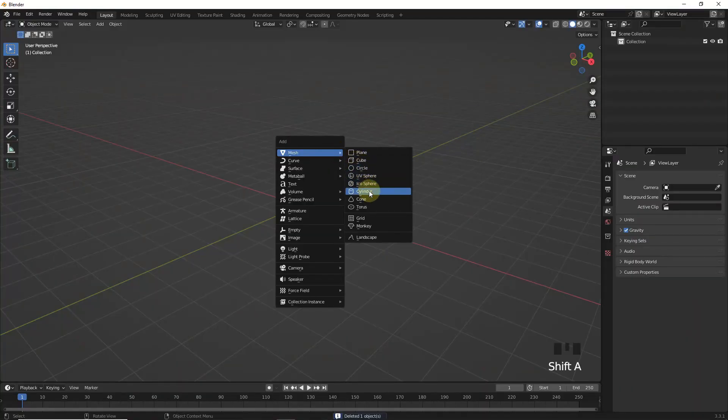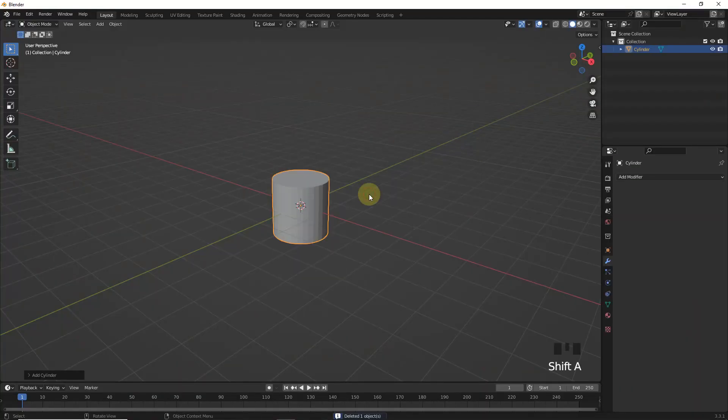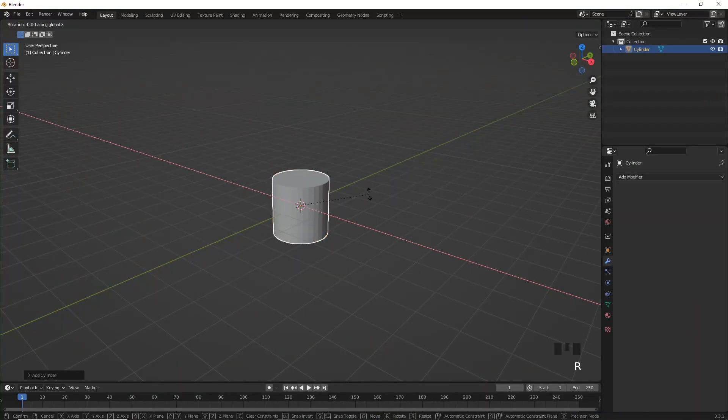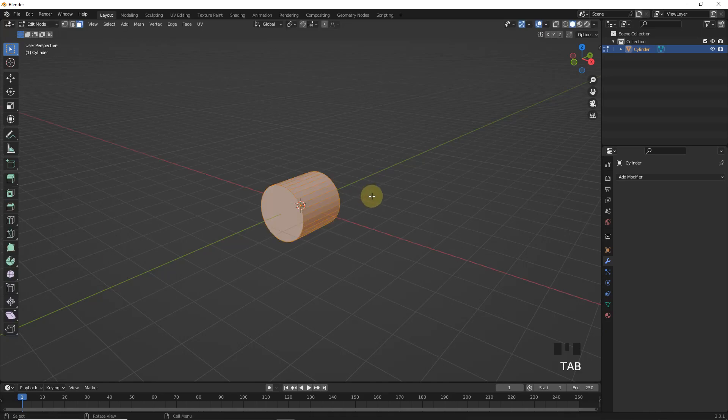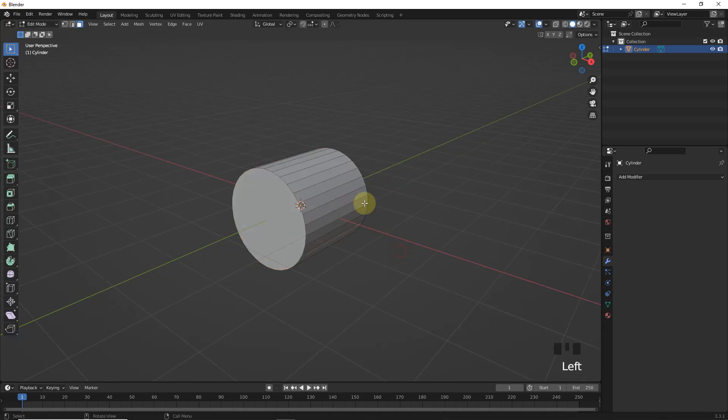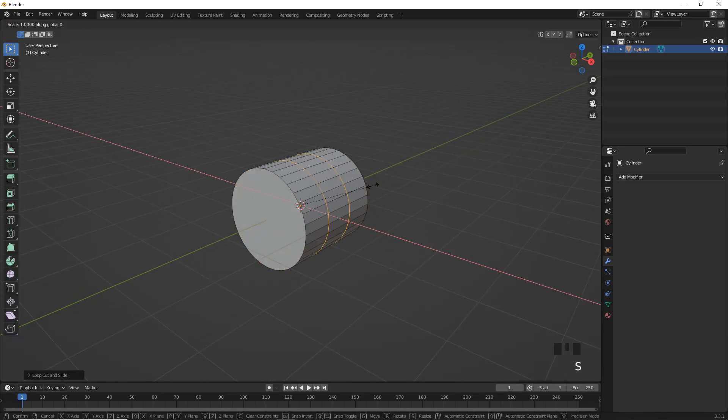First add cylinder then rotate in X axis around 90 degrees. Now go into edit mode and add two loop cuts. Then scale on Y axis.